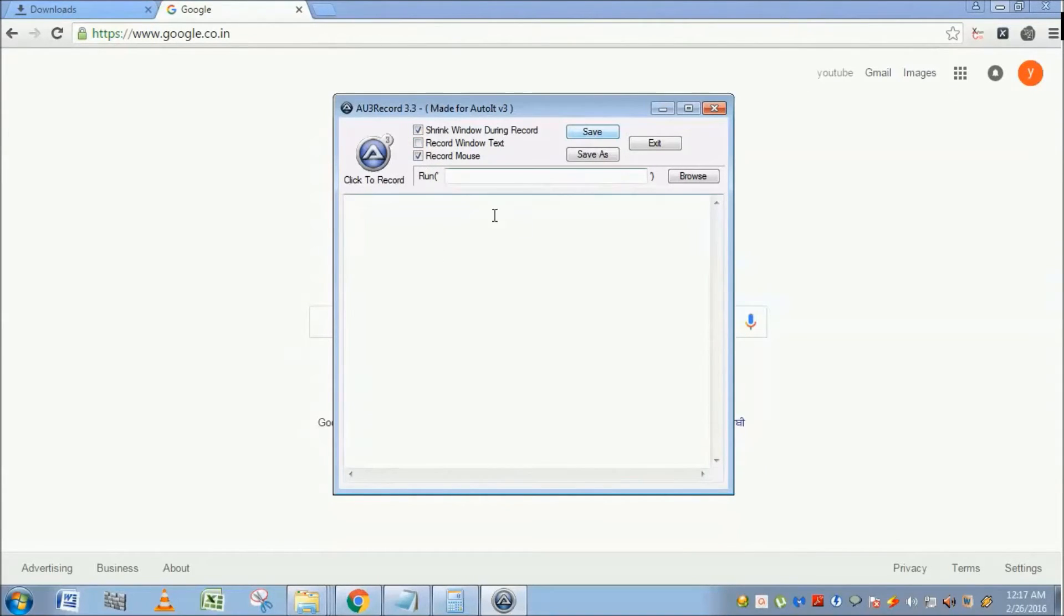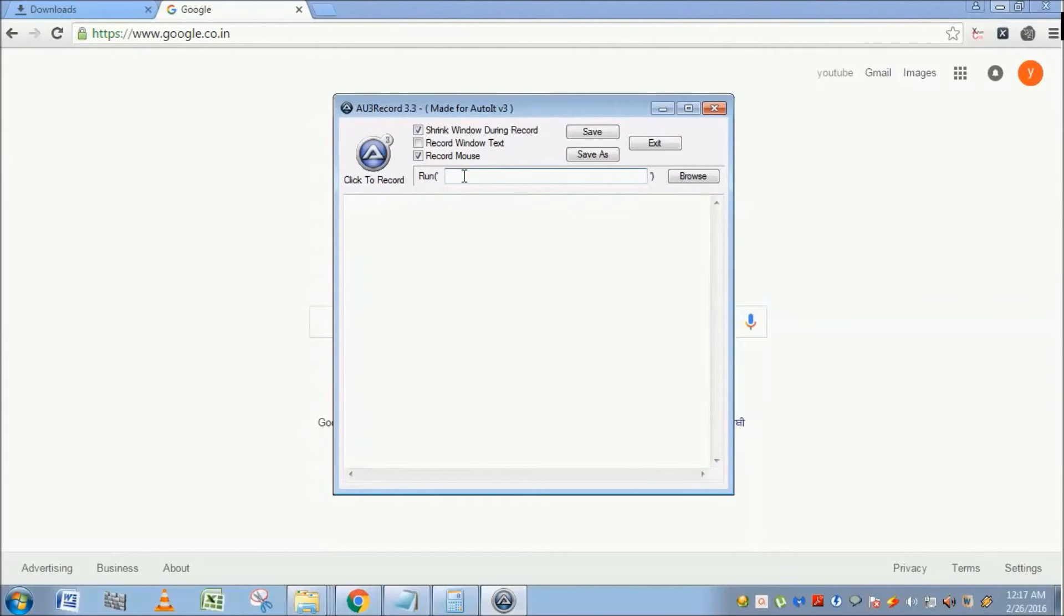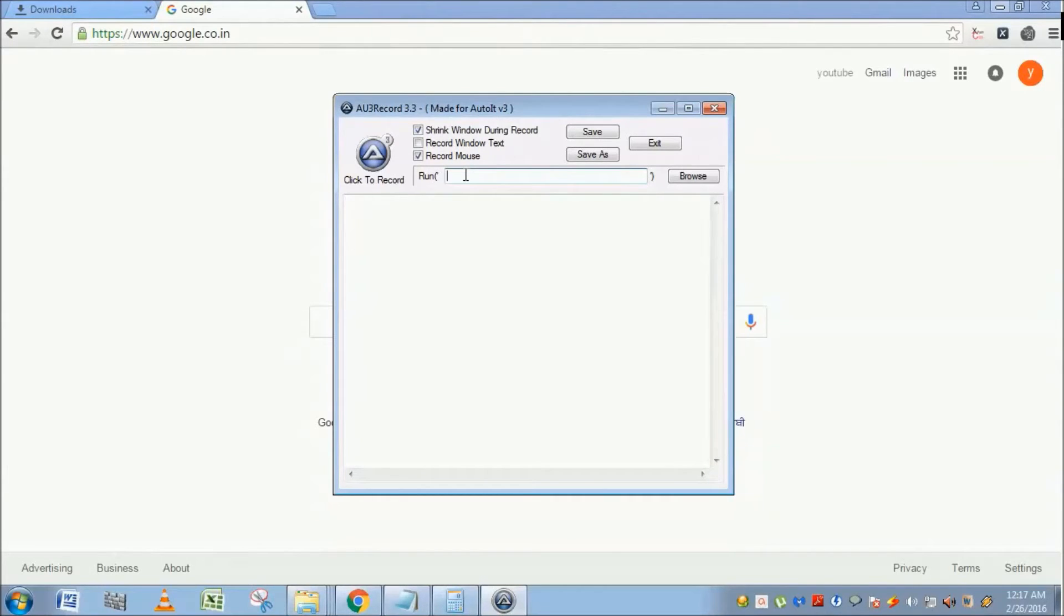And this is the Run button. You have to use this Run button if you are going to launch the application and then simulate the actions.